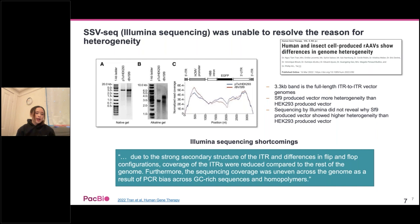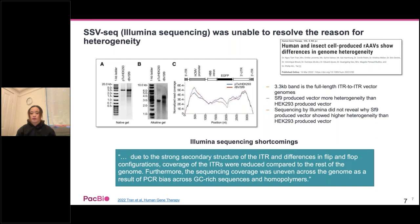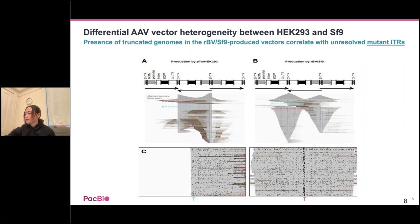When they did Illumina sequencing, they weren't able to show why the SF9 production system produced vectors with higher heterogeneity. Short reads cannot reveal full-length information — you can't tell if it's truncated or how it's truncated. There are also secondary structures in the ITR region that make Illumina sequencing very difficult. Using PacBio sequencing, they were able to reveal heterogeneity present in the SF9 system that was not present in HEK293.